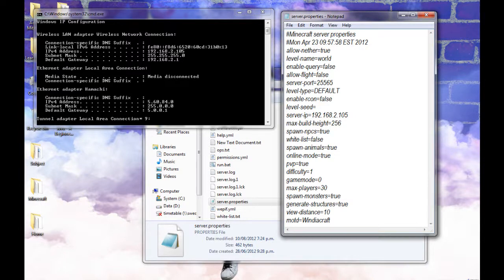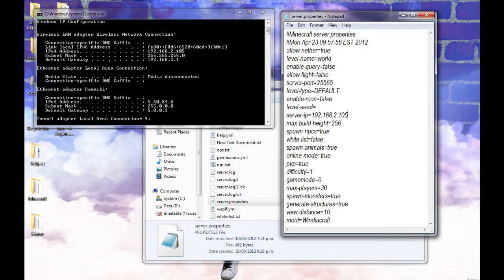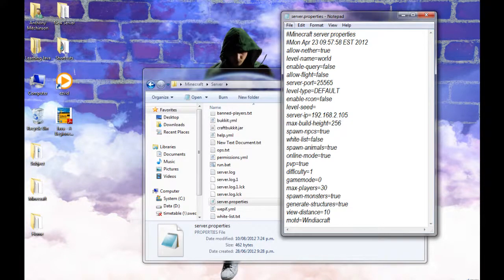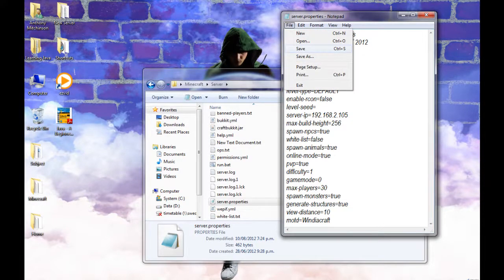Now you don't give this IP to people. You give your IP or your No-IP, which I'll show you how to do now. So yeah, you just want to save that.